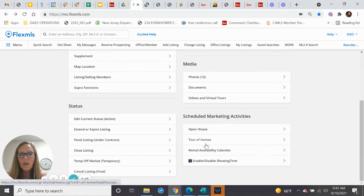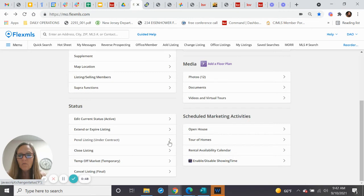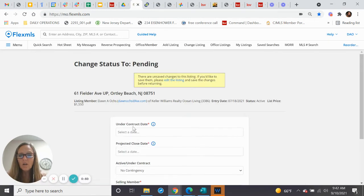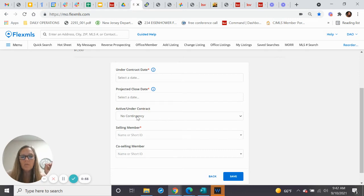But the challenge really becomes, what if I want to pin that listing or make it under contract? I give you the under contract date, and here's what everyone is asking me.